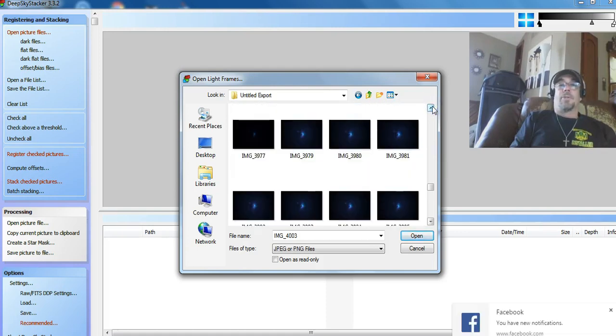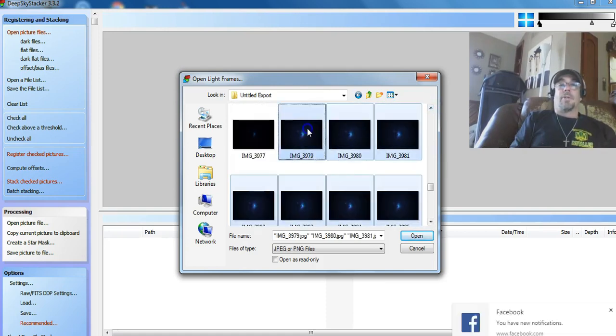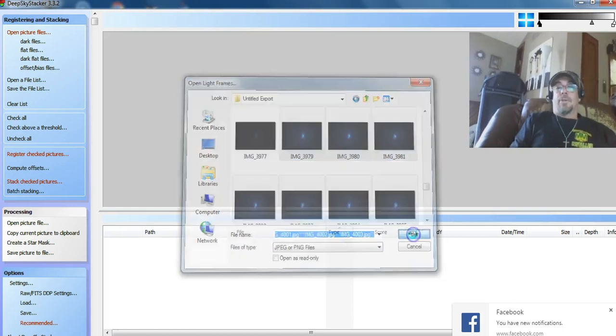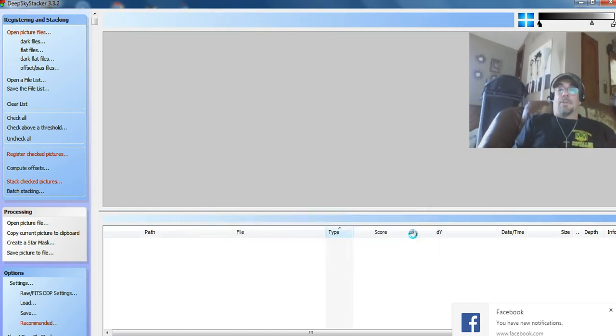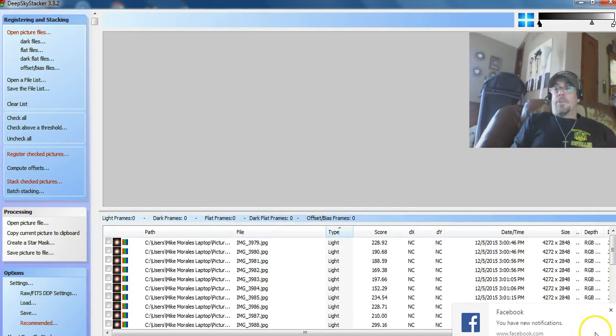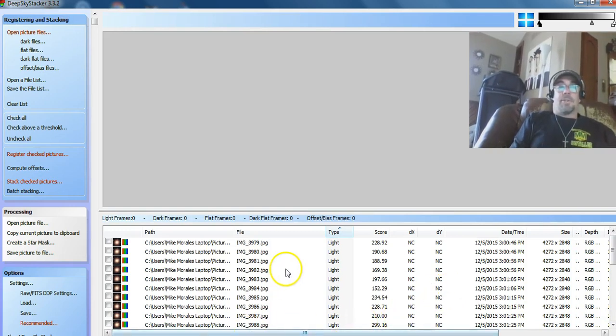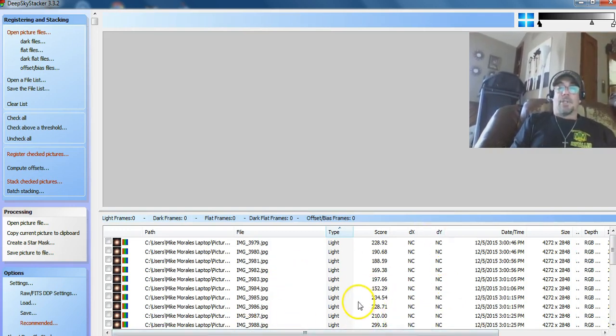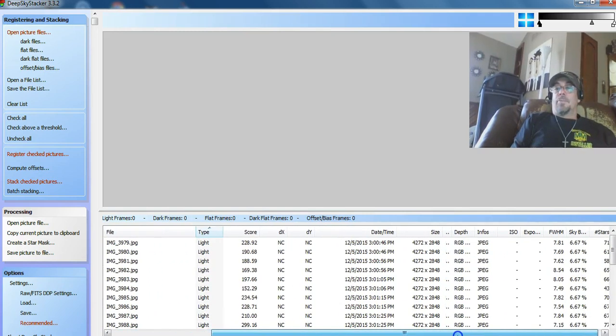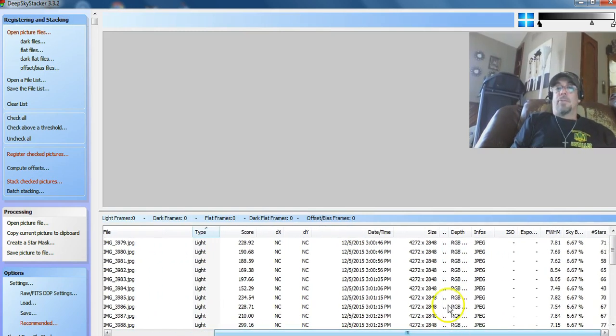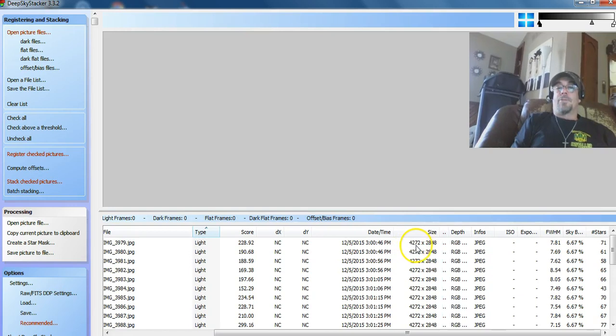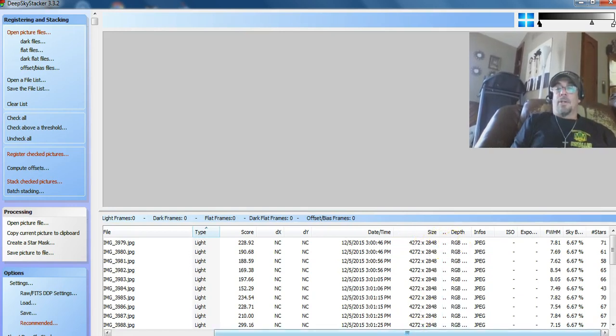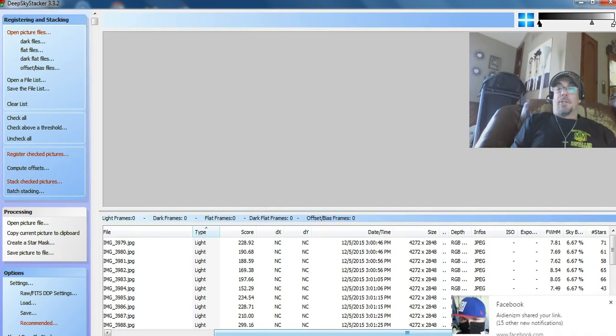I'm not going to do them all because it'd take forever to do these. Now these pictures that I'm taking with this Canon Rebel T3, these are JPEGs, but look at the size of them. 4,272 by 2,848 RGBs.